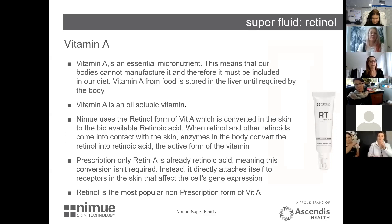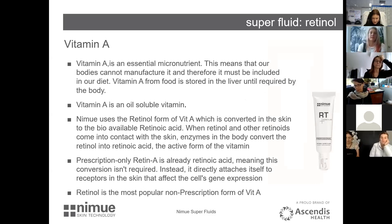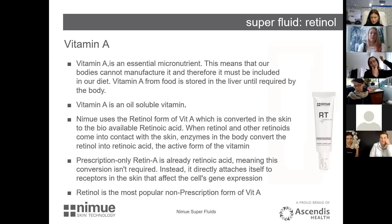Vitamin A is an essential micronutrient, meaning our bodies cannot manufacture it and it must be included in our diet. We get vitamin A from things like carrot and carotene, eggs, and liver. It needs to come from a food source and is then stored in the liver until required. Vitamin A is an oil-soluble vitamin.